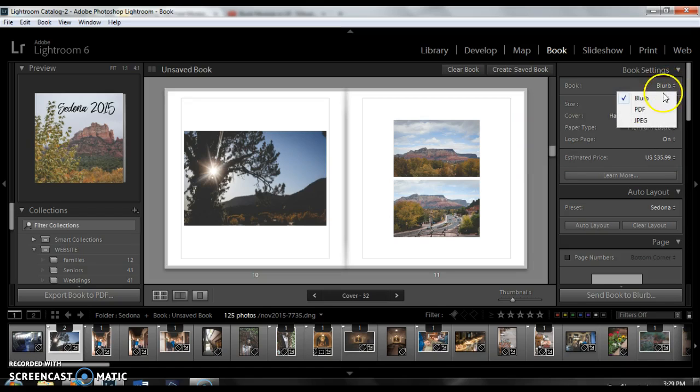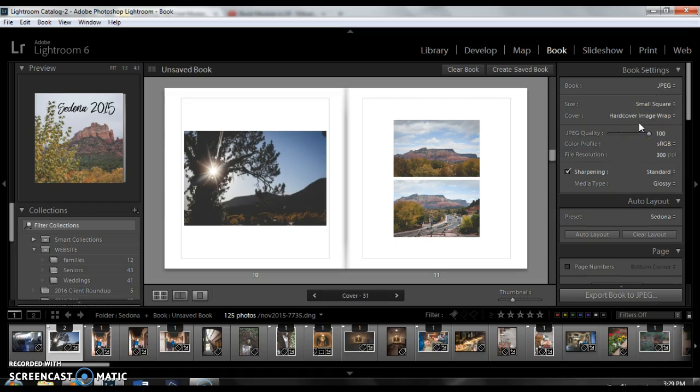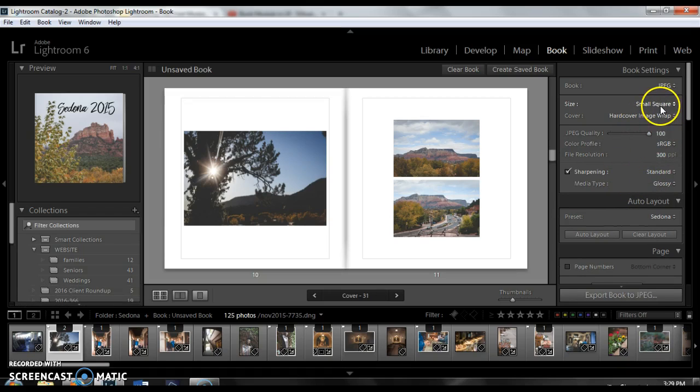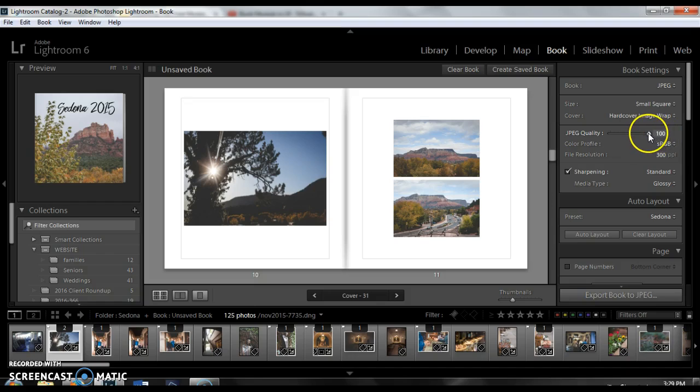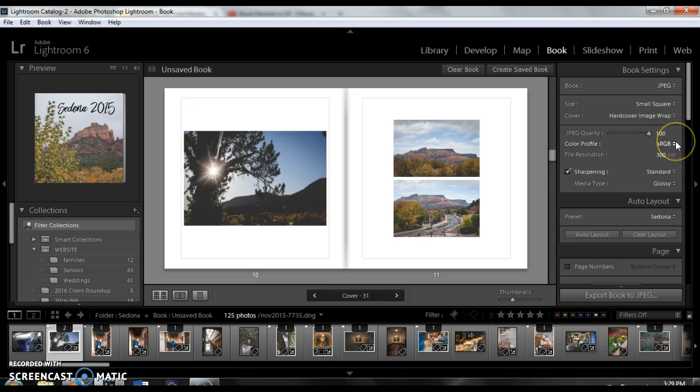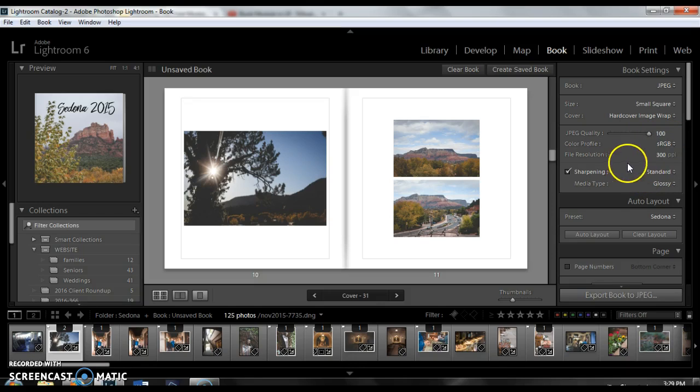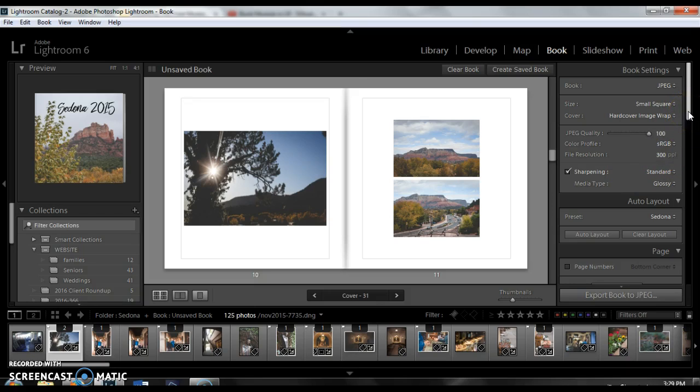What you want to do is I would recommend exporting it as a JPEG. Once you choose JPEG instead of Blurb you get some different options here. I would lift up this JPEG quality all the way up to 100. I think by default it's set at 60. Your color profile is going to be best with sRGB and your file resolution should definitely be up at 300.